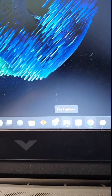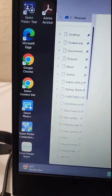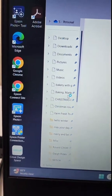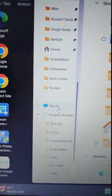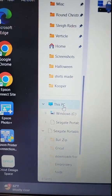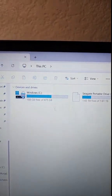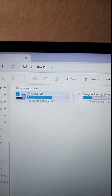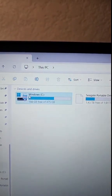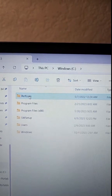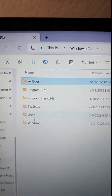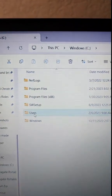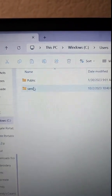Then you're going to go into your File Explorer and click on this PC. Click on Windows, click on Users, and find your name.